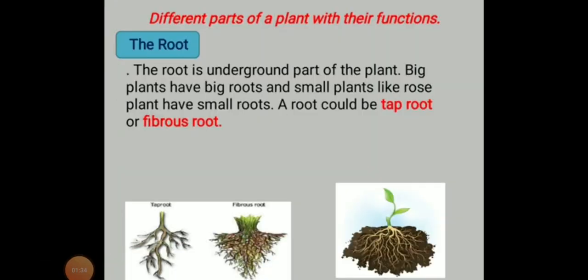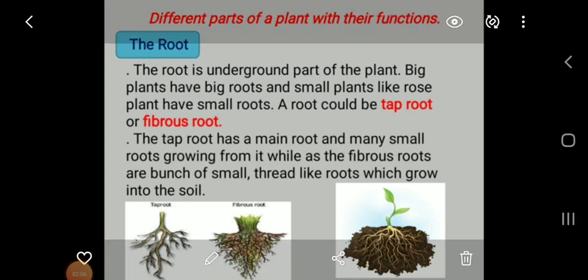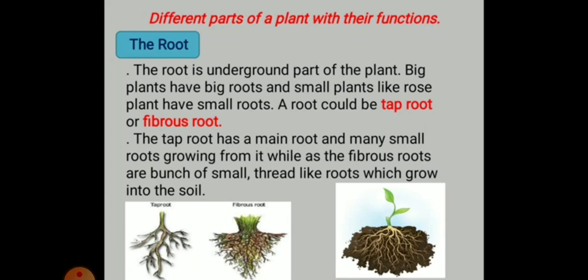In the root system, the root is the underground part of the plant. Big plants have big roots and small plants like rose plants have small roots. There are many more plants whose roots are small. Roots could be of two types: one is called the tap root and the second one is called the fibrous root. The tap root has a main root and many small roots growing from it, while fibrous roots are a bunch of small thread-like roots which grow into the soil.